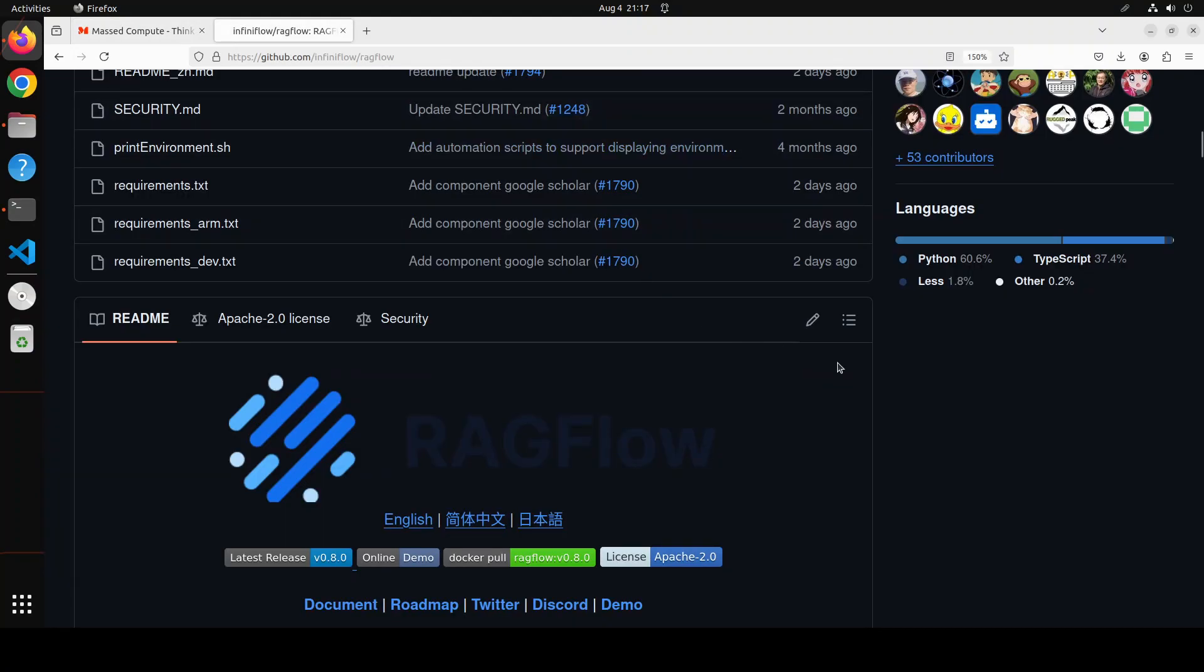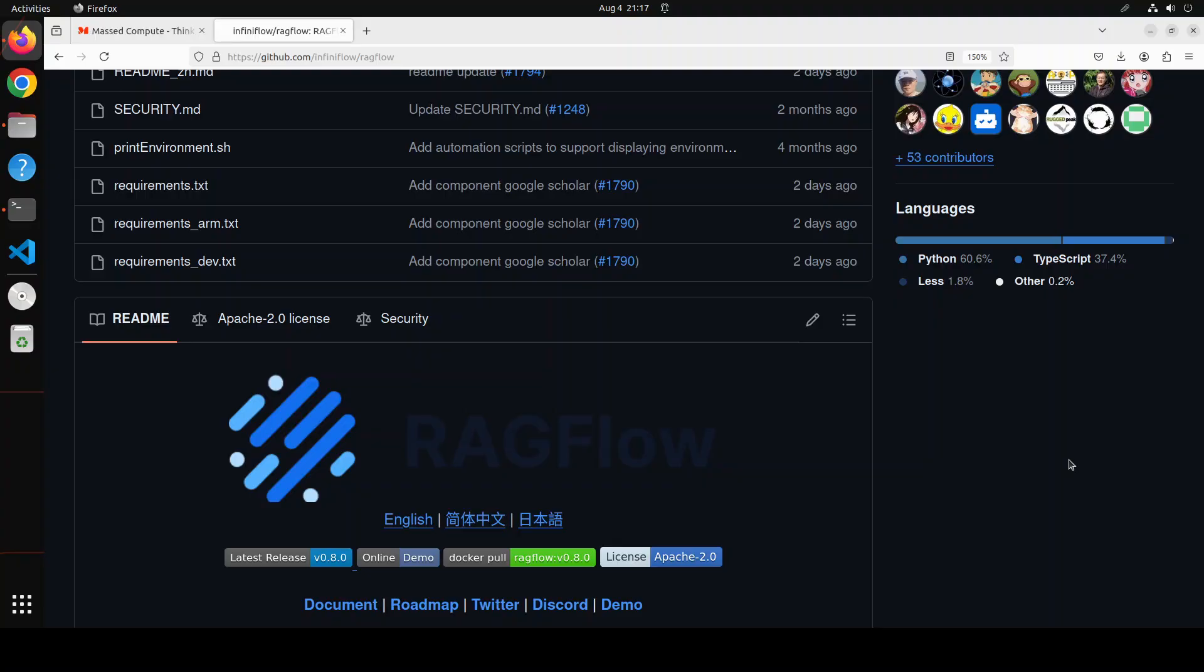Coming back to RAGFlow. In RAGFlow, RAG stands for retrieval augmented generation. In very simple words, what RAG does is it enables the large language model to get grounded in your own custom data. So you take your data, you convert it into numerical representation, you store it in a vector store.